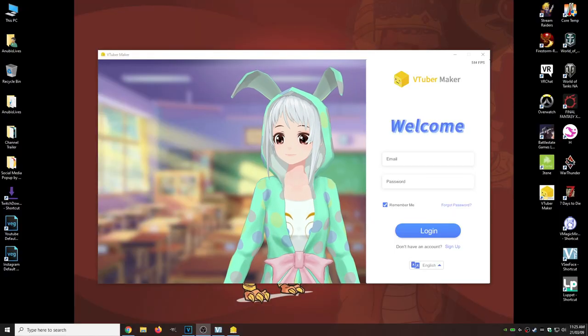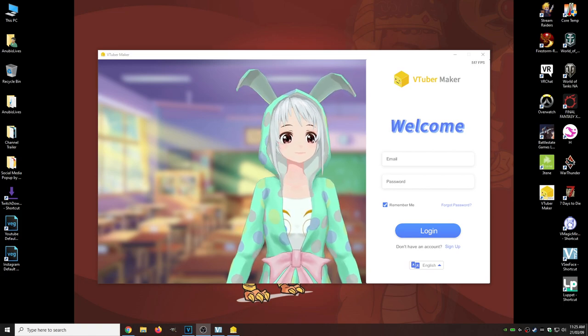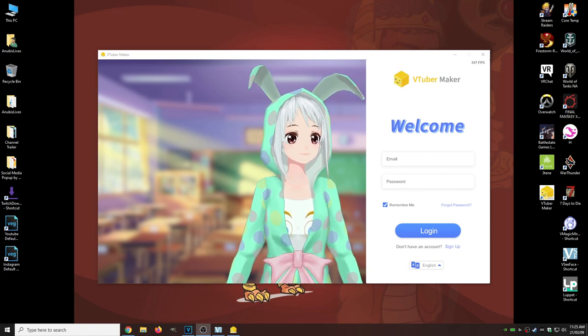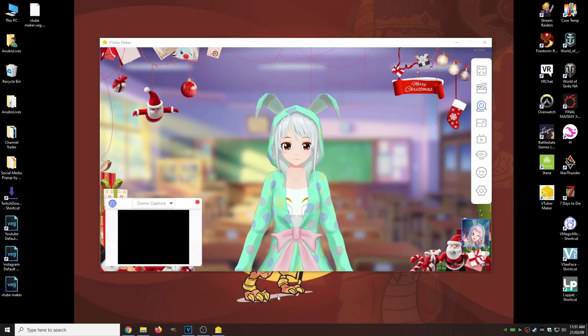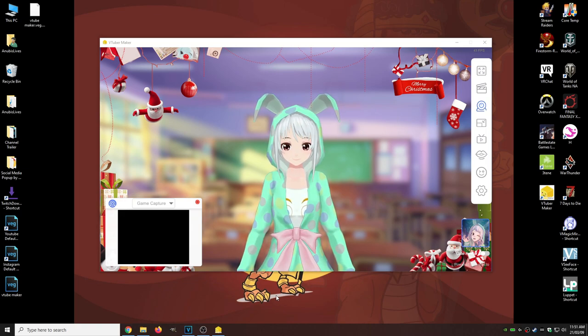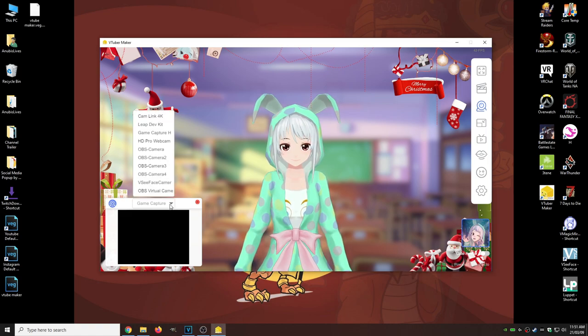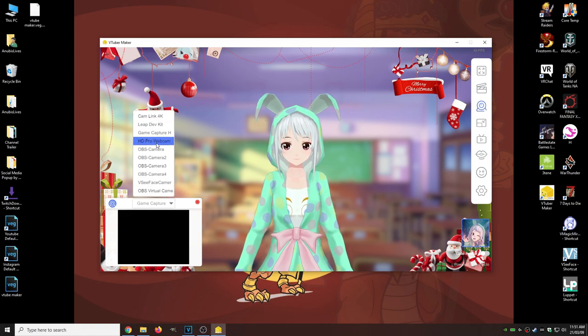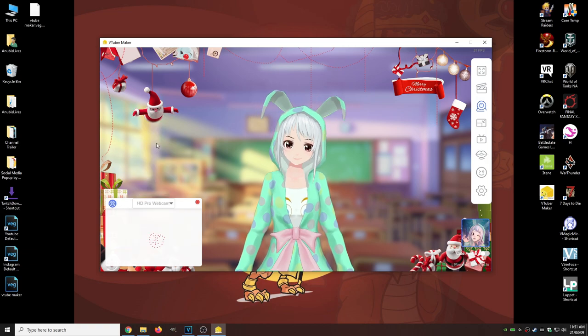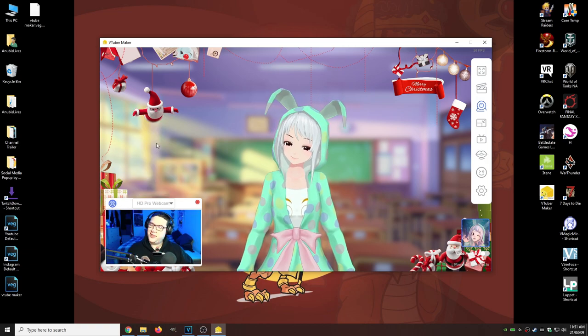Now that it's done downloading, all we got to do is go to the desktop icon and launch it. Once you get to this screen, all you're going to have to do is make a new account, log in, and that's pretty much it. Once we launch that screen, we're going to be welcomed with the main screen. All we need to do right now is on the bottom left-hand side, select our appropriate webcam. I'm going to choose my HD Pro webcam. And there I am.